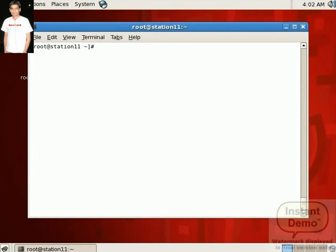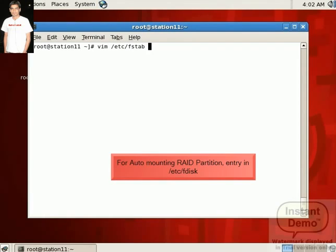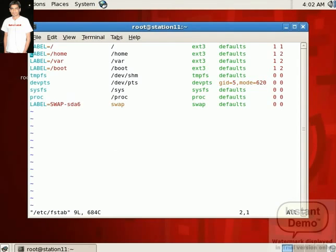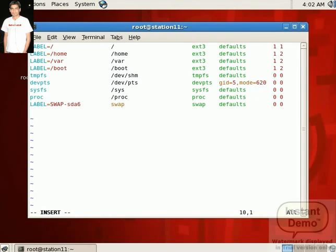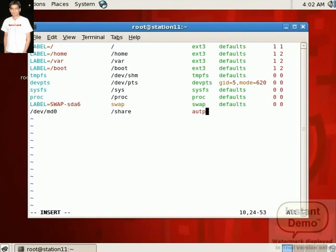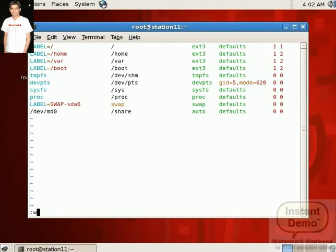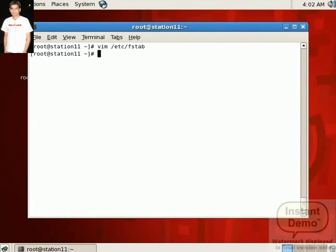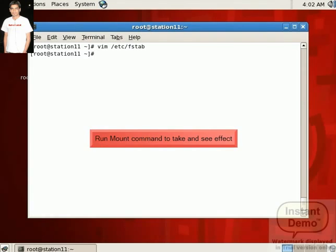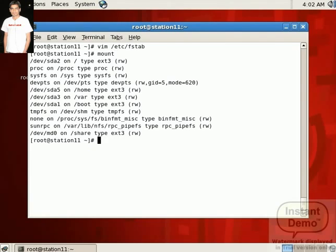If you want to mount permanently, just enter in fstab file with vim editor. So open the fstab file that's stored in /etc directory with vim editor and enter the following line: partition name MD0, mount point share, partition type auto, set the default policy 0 0. Save the file. And if you want to take an effect, run the mount command. See the information of mount points there.